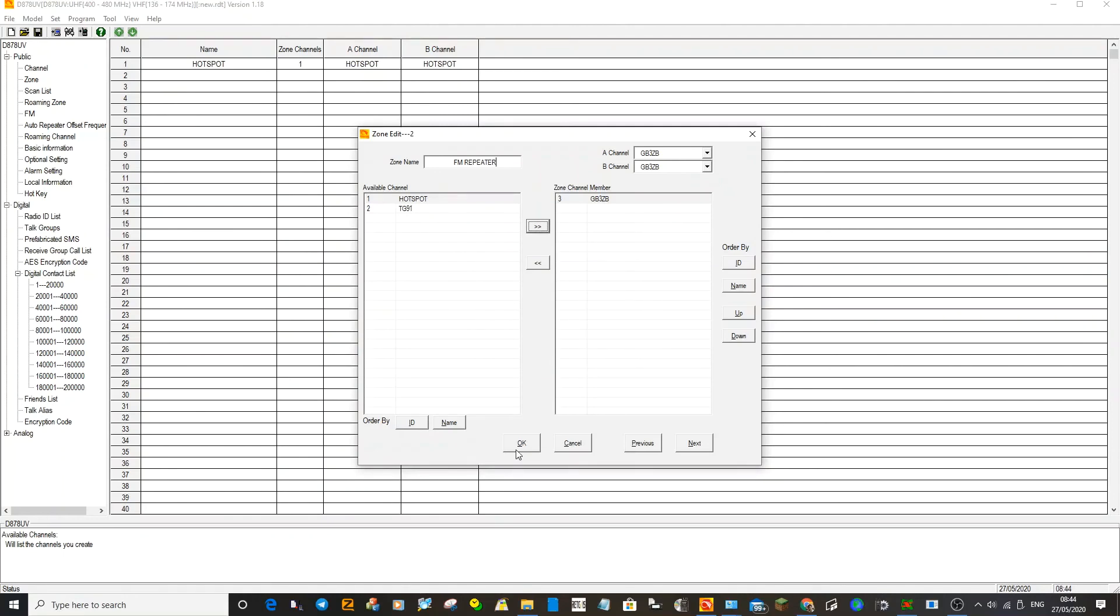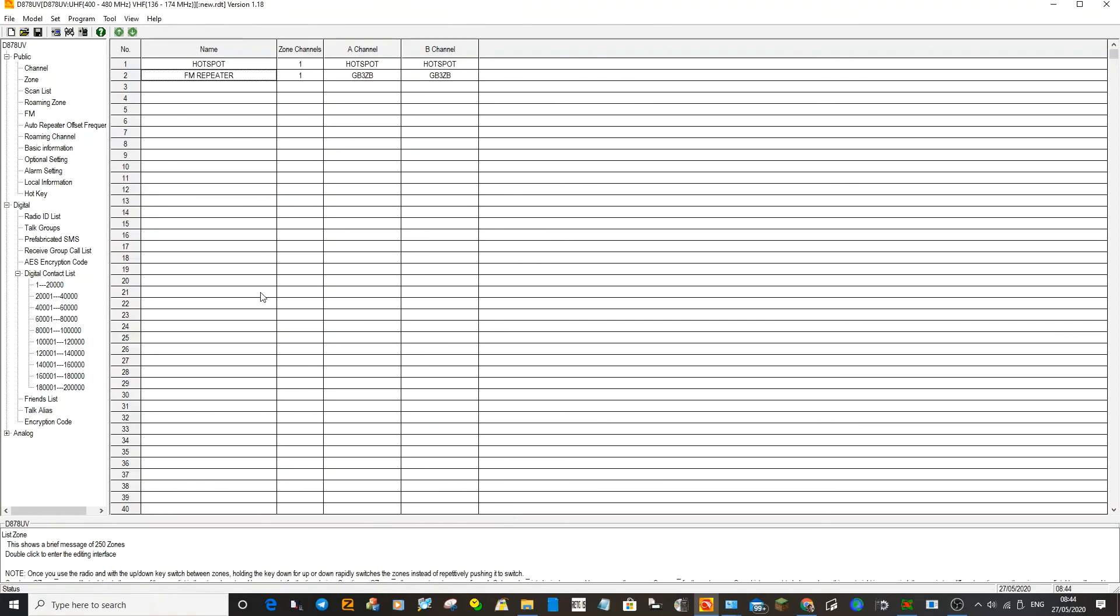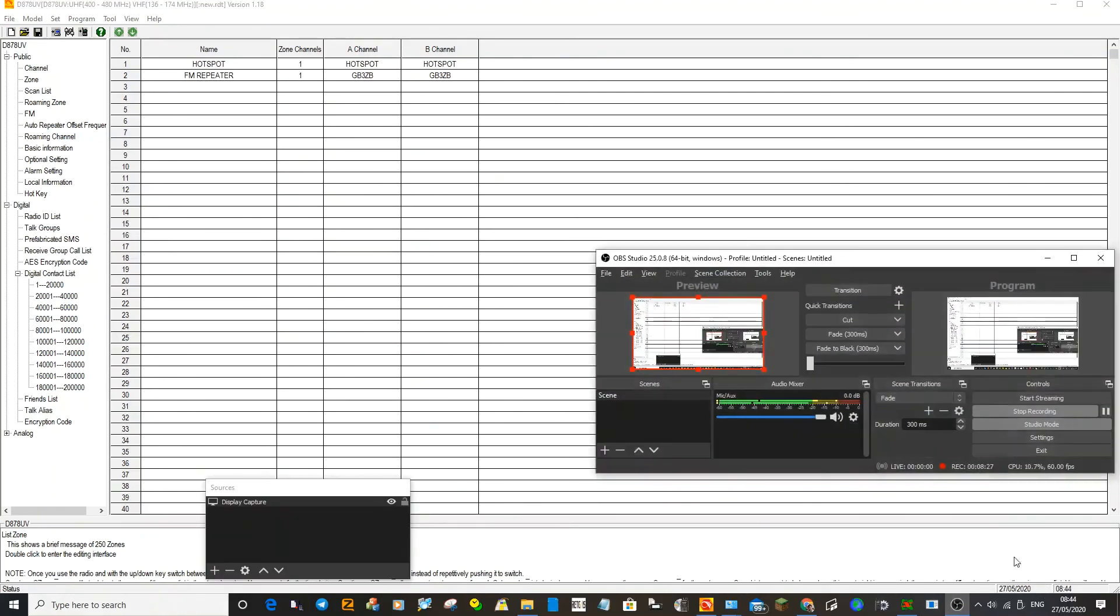When you're going up and down through your zones on that radio now, you will literally only have two zones. One will be called Hotspot, one will be called FM Repeater. When you go into those zones, you'll be able to turn the middle knob and select the few channels that we've created. But you could go on and on and on. Now once you know how to create a hotspot channel and an analog channel, then you can just start adding loads and loads of channels. M0FXB, let's hope that this helps.